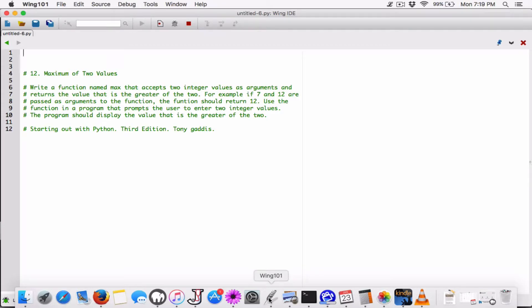I'm Hala Rowan. The next program in Chapter 5 is 'maximum of two values.' Write a function named max that accepts two integer values as arguments and returns the greater of the two. For example, if seven and twelve are passed, the function should return twelve. Use the function in a program that prompts the user to enter two integer values and display the greater of the two.